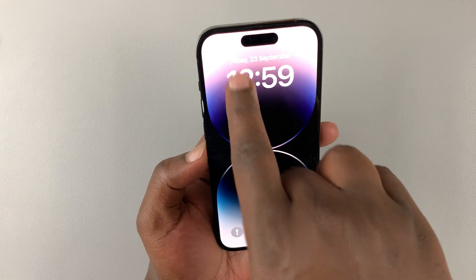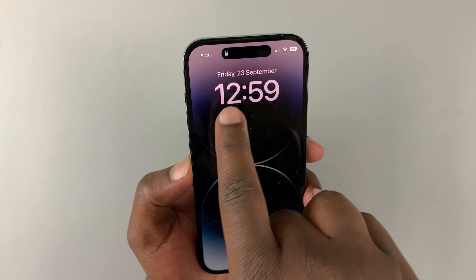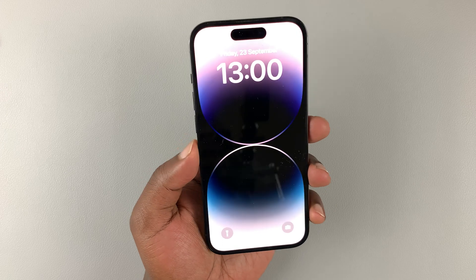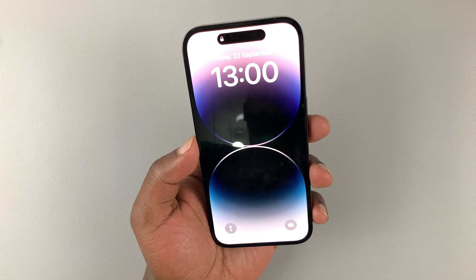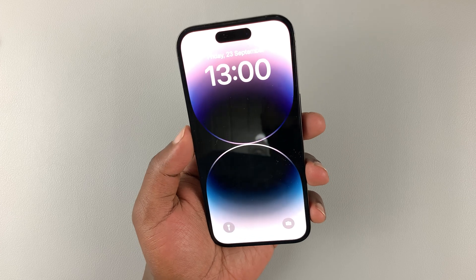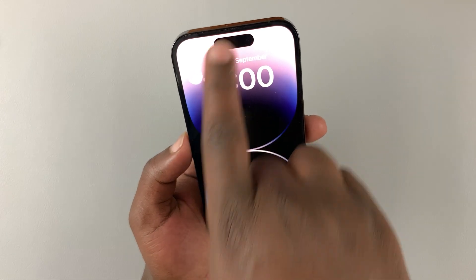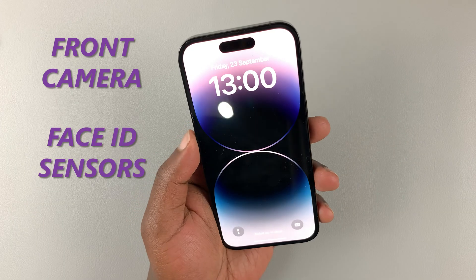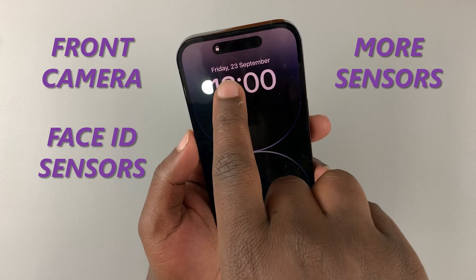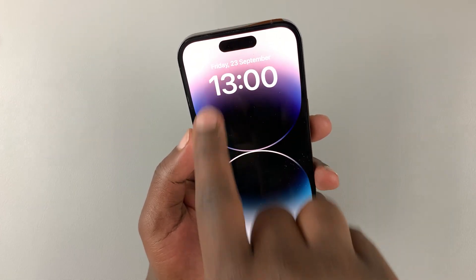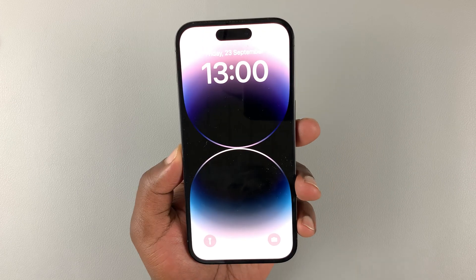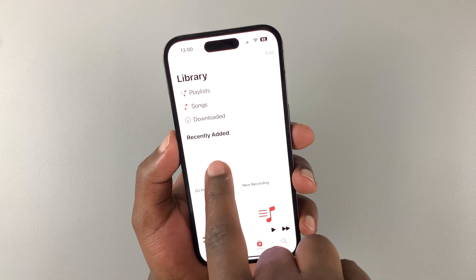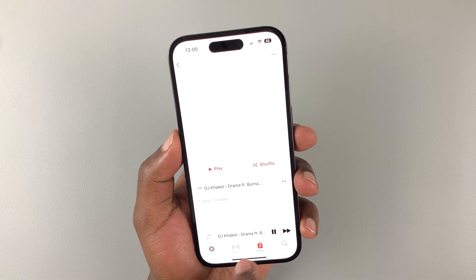At the top you have the pill cutout. Apple calls it their Dynamic Island, and that's what replaced the notch from the iPhone 13 going all the way back to the original iPhone X. Inside this pill cutout is where you have the front-facing camera, your sensors for Face ID, and other sensors. Everything that was in the notch is now housed here, and Apple have adjusted the software so that it interacts with this pill — it gets bigger and smaller, and can separate when you open some apps.